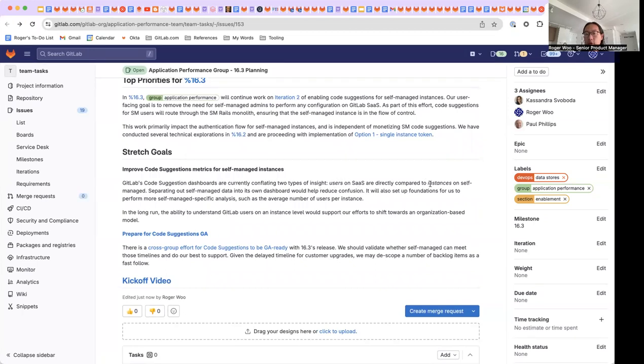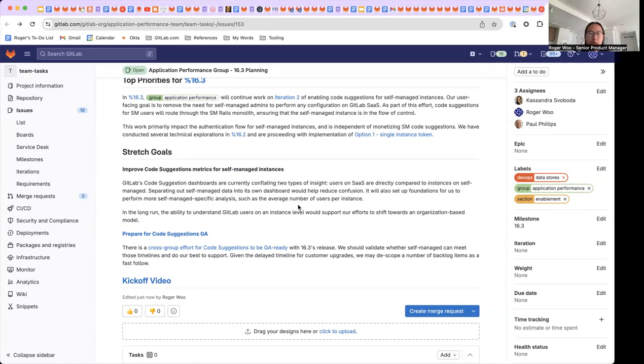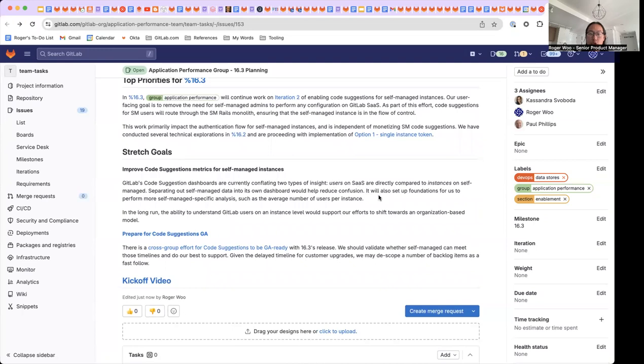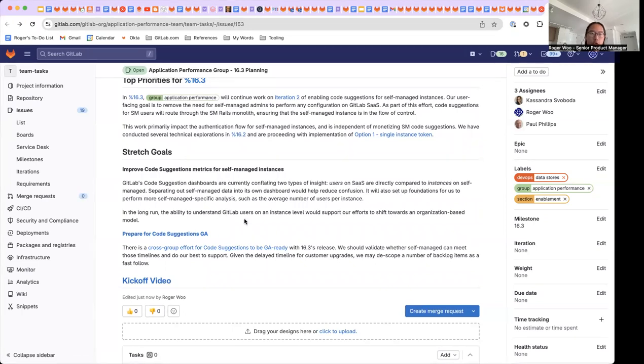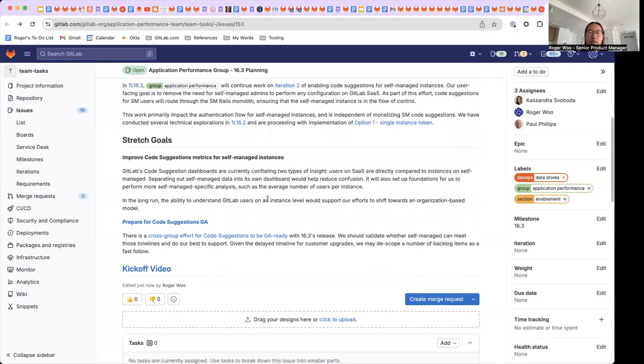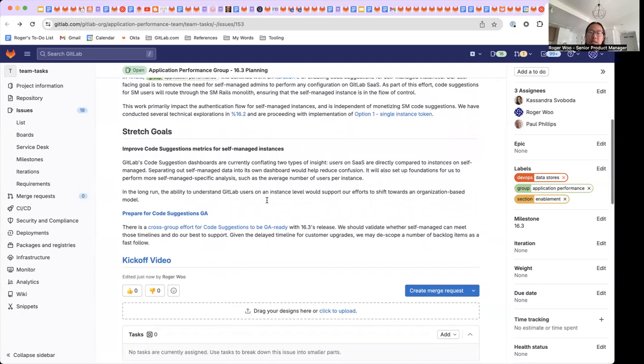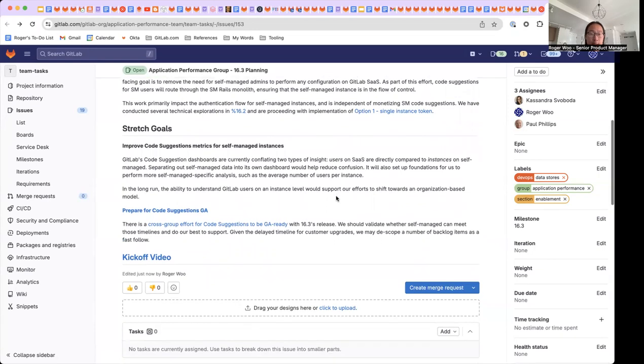Users on SaaS are currently being directly compared to instances on self-managed. Separating out self-managed data will help reduce confusion overall and also set up foundations for us to perform more self-managed specific analysis, and in the long run, support our efforts to shift towards an organization-based model, especially for insights and analytics.